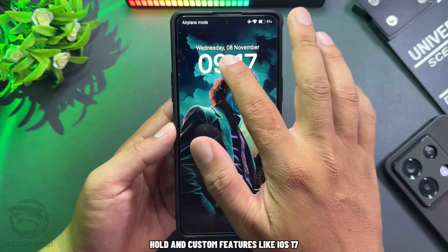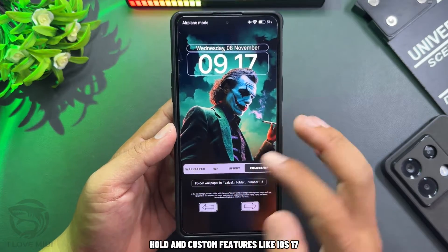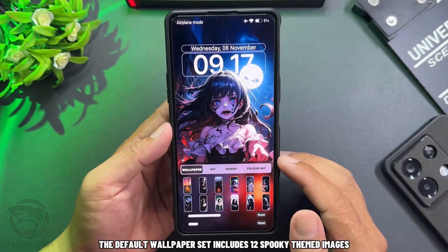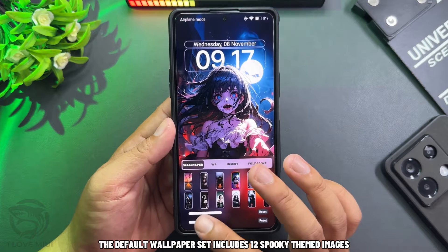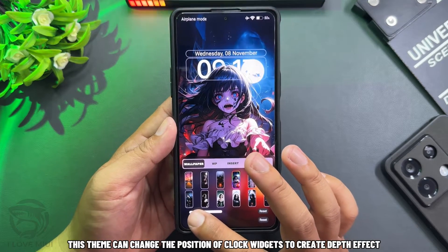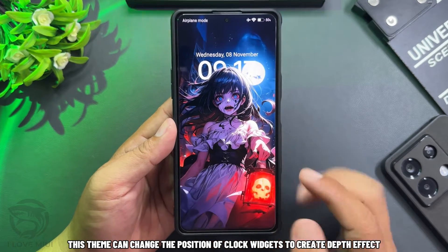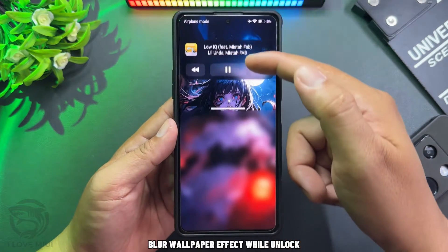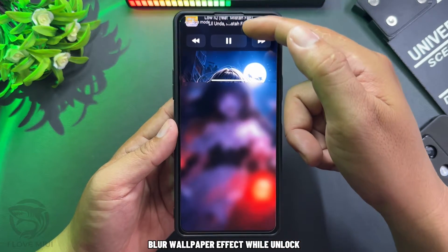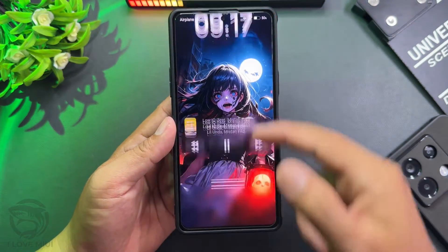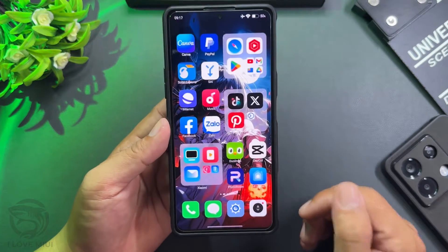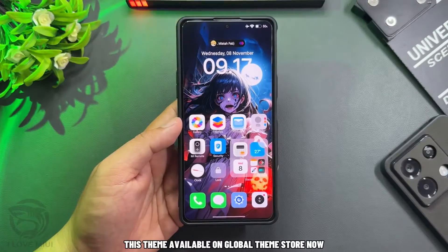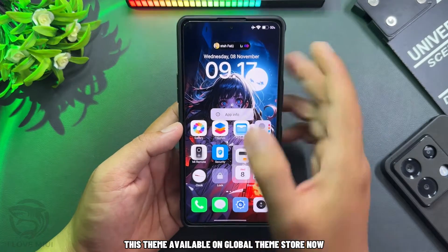Hold and custom features like iOS 17. The default wallpaper set includes 12 spooky themed images. This theme can change the position of clock widgets to create a depth effect. Blur wallpaper effect while unlock. This theme is available on the Global Theme Store now.